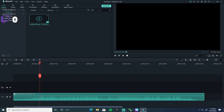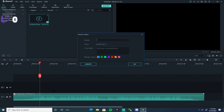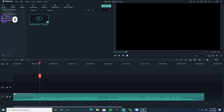Just press over here and press M. It'll pop up right here. If you don't see it, that means the marker is on your music track down here.